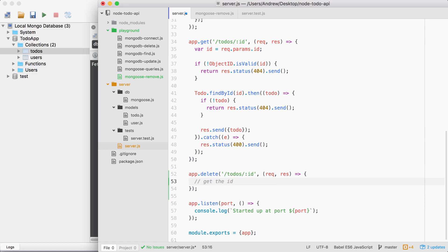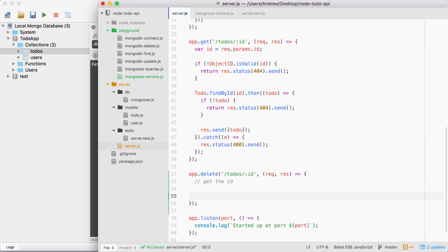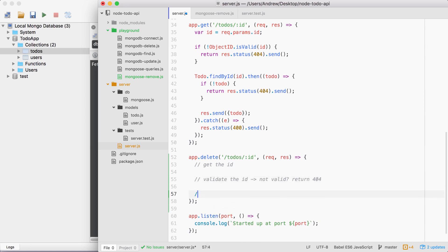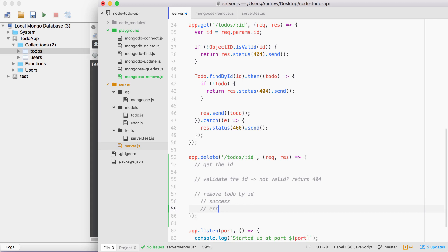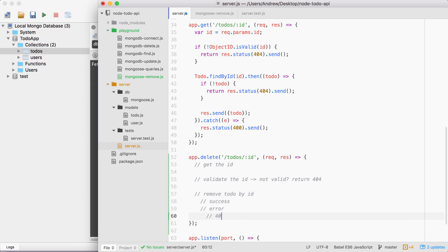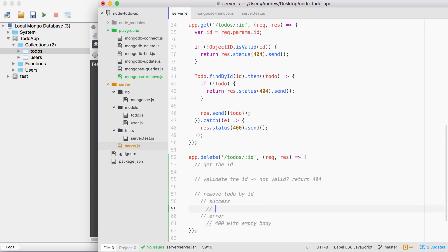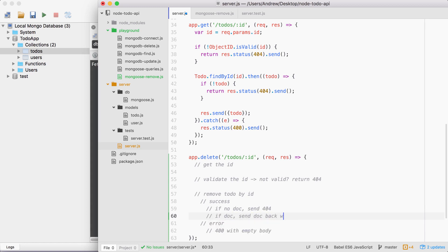First up, get the id — you're going to pull off the id just like we do up above. Next, validate the id: if it's not valid, return a 404. After that, remove the todo by id using the function we just discussed in the mongoose-remove file. There are two ways that could go: we could have a success or we could have an error. If we do get an error, send back a 400 with an empty body. If it's a success, we need to make sure that a todo was actually deleted by checking that the doc came back. If no doc, send 404. If doc, send the doc back with a 200.